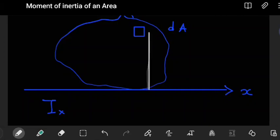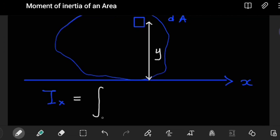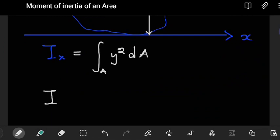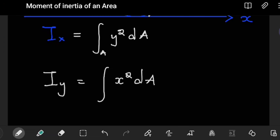That distance from the selected section perpendicular to the x-axis is labeled as y. So the moment of inertia I about the x-axis is the integral of y² dA. Similarly, if we want the moment of inertia about the y-axis, the distance is parallel to the x-axis, it is squared, and we again integrate with dA: I = ∫ x² dA.